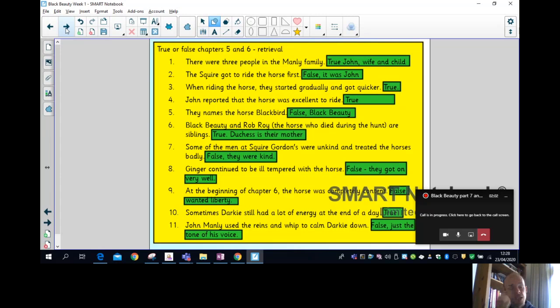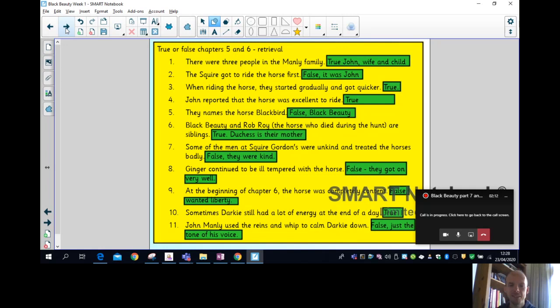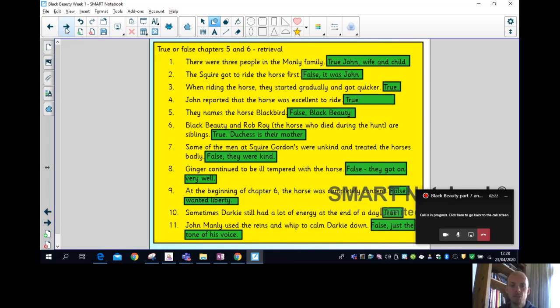And if you did the information, you should understand they went from a trot, a canter to a gallop, being the fastest. John reported the horse was excellent to ride - that's true. They named the horse Blackbird - that is false.